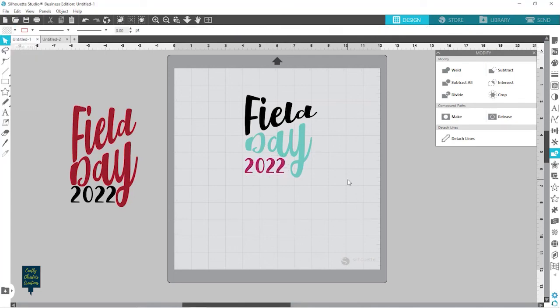That is how you can use the Warp Tool to change the look of your text and add some fun dimension to your text.